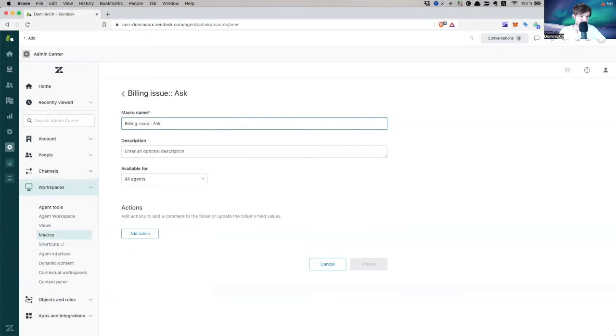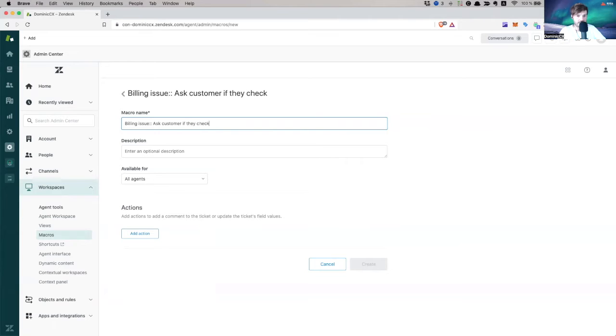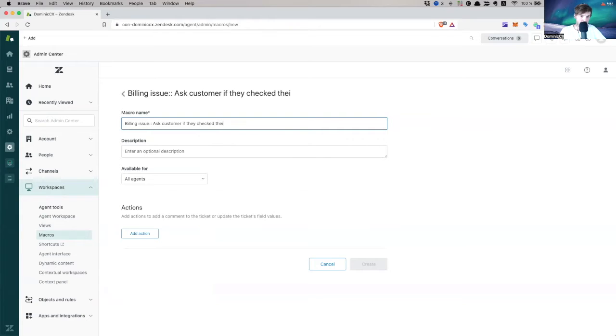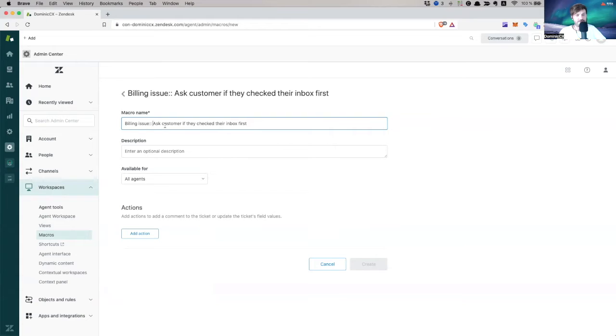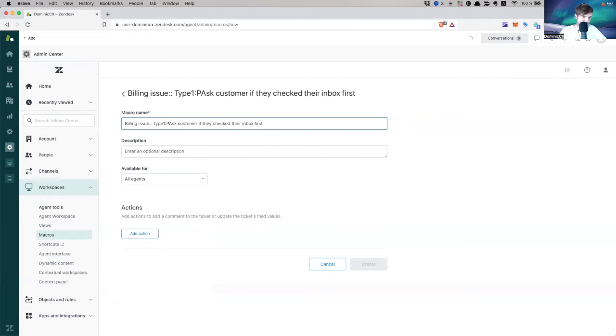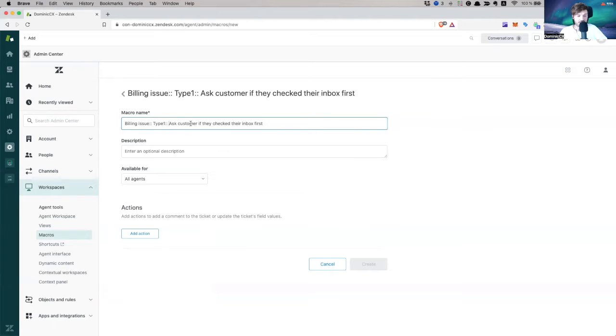So if you create this, this means that this is going to be your first level. And then what comes here is going to be what's beneath this first level. Billing issue. Ask customer if they checked the mail. No, billing issue if they checked their inbox first. Now, I can go even a level deeper onto this, I can create billing issue type one, and then add double colon, double colon. And this creates another category. So I can go in here, I think up to seven levels.